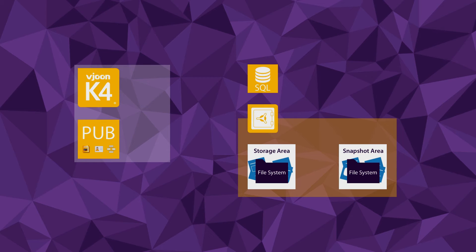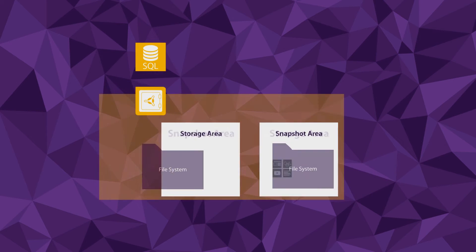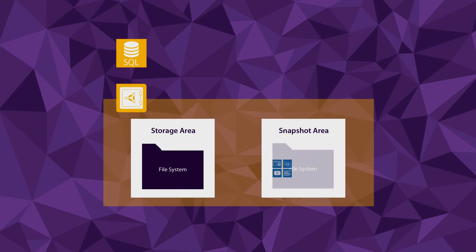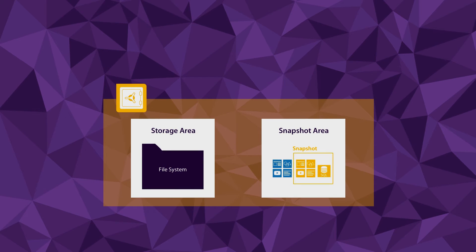While assets are continuously copied into the snapshot area, you can create a snapshot of your entire publication at any time. The snapshot contains a copy of the SQL database and a list of currently used asset files from the snapshot area.